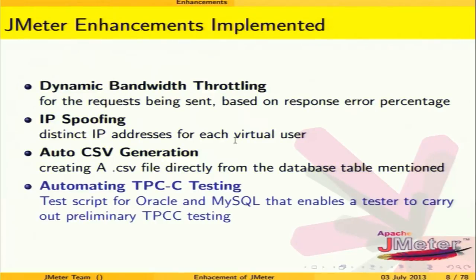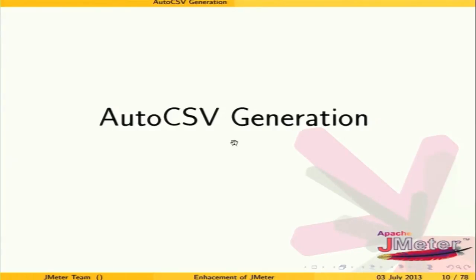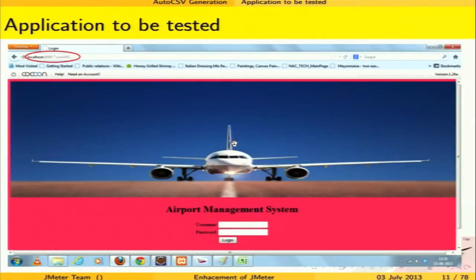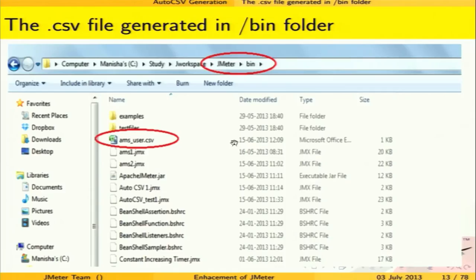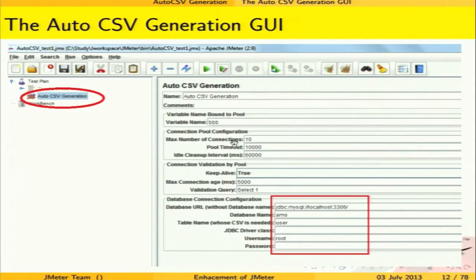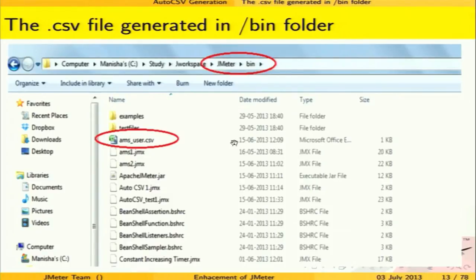The first enhancement is auto CSV generation — a CSV file generated automatically. Previously, whenever a tester needed to test a form-based request with many users, they had to manually build a CSV file with many combinations of data. Our element retrieves the data from the database and puts it directly into a CSV file, which is automatically placed in JMeter's bin folder so other scripts can use it.